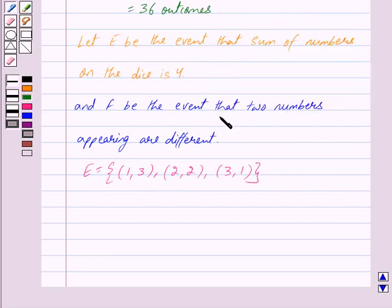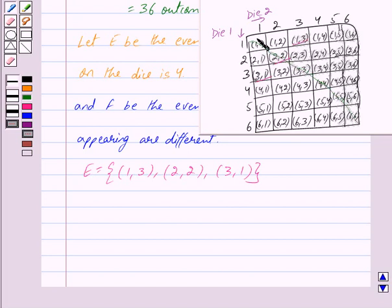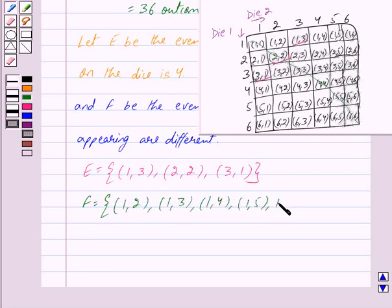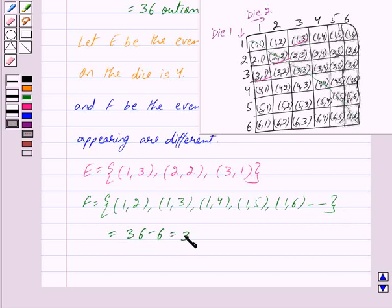F is the event that the two numbers appearing on throwing of two dice are different. Leaving aside the outcomes that appear on the diagonal — where both numbers are the same — all other outcomes consist of two different numbers. So F contains outcomes such as (1,2), (1,3), (1,4), (1,5), (1,6), (2,1), (2,3), and so on. That is 36 minus 6, which equals 30 outcomes.